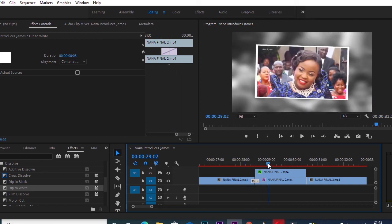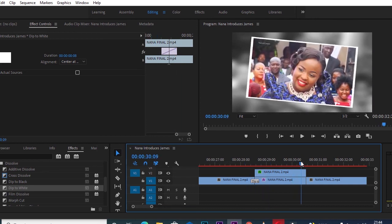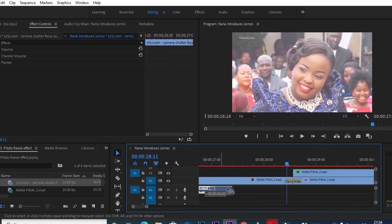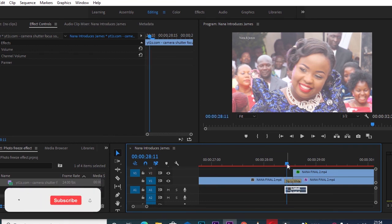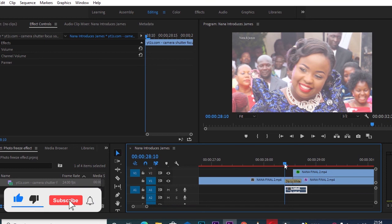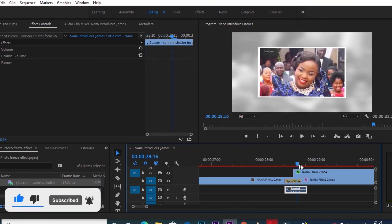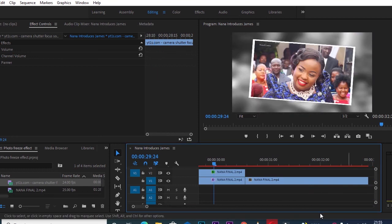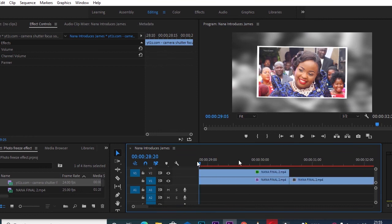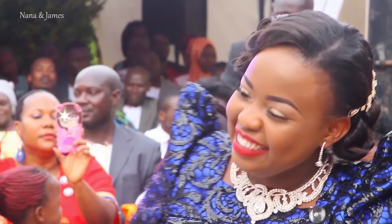So we have something like a flash onto our photo freeze — that looks cool already. The next thing you want to do is put a sound effect under the photo freeze. I already have a sound effect from the internet, so I'll drag it just below where the video transition comes in, creating that camera-click effect.